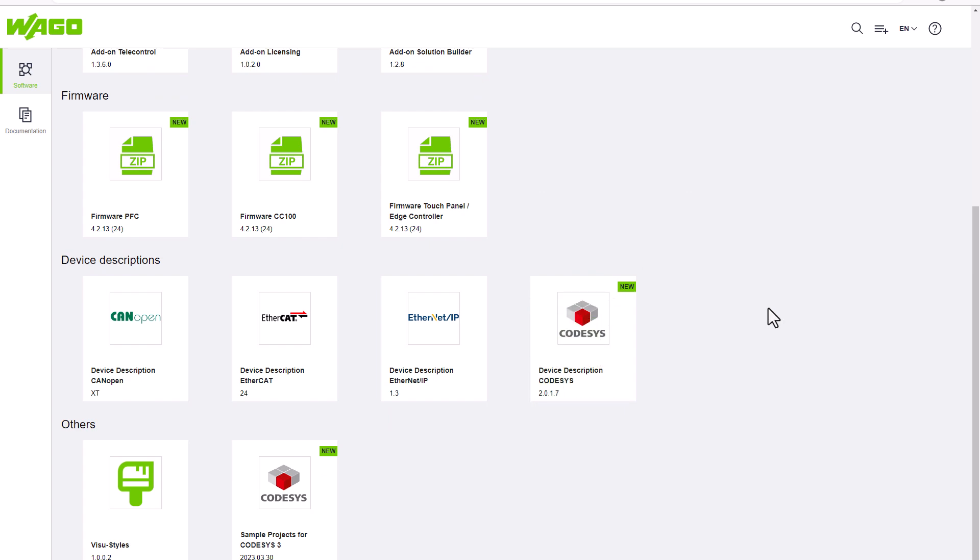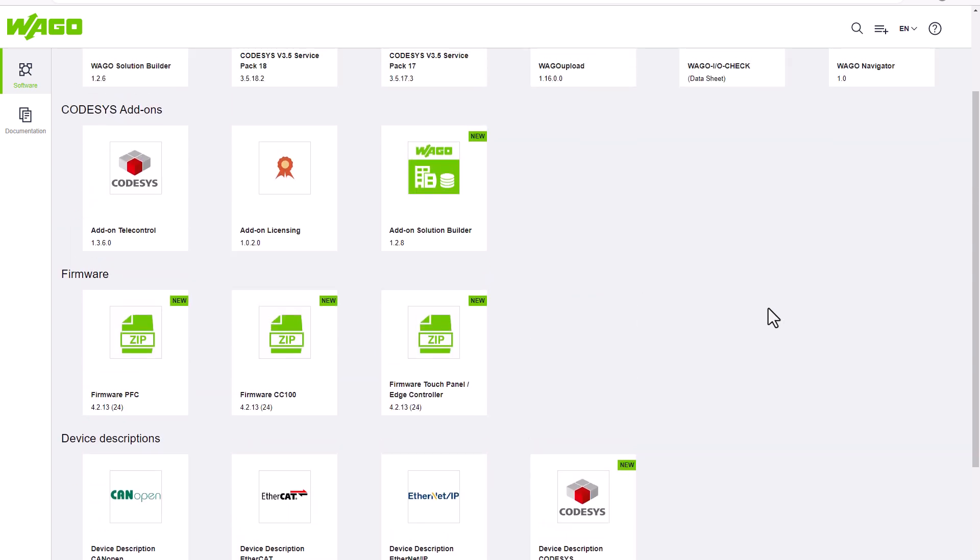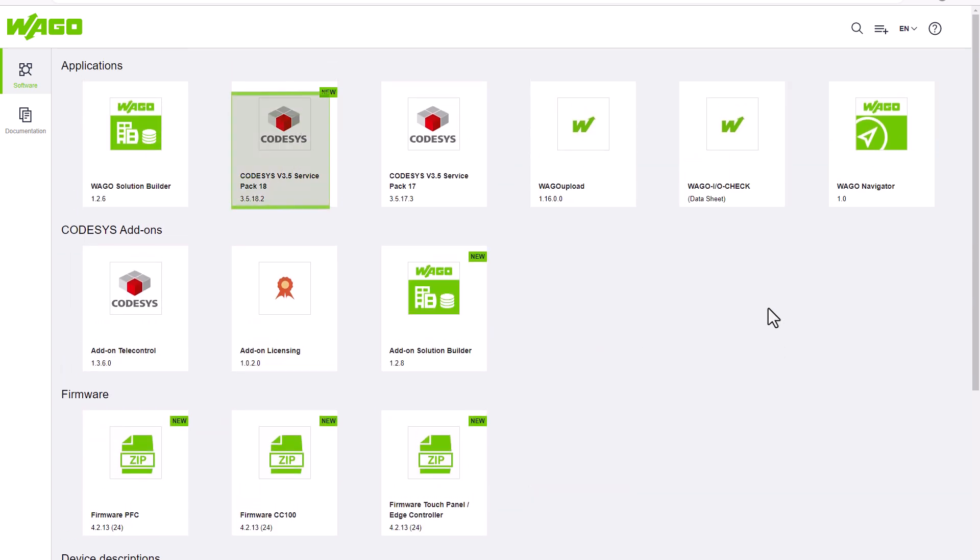We could also download the CODESYS version Service Pack 18 Patch 2 here, then extract and install it, but we want to do that later using the CODESYS installer.